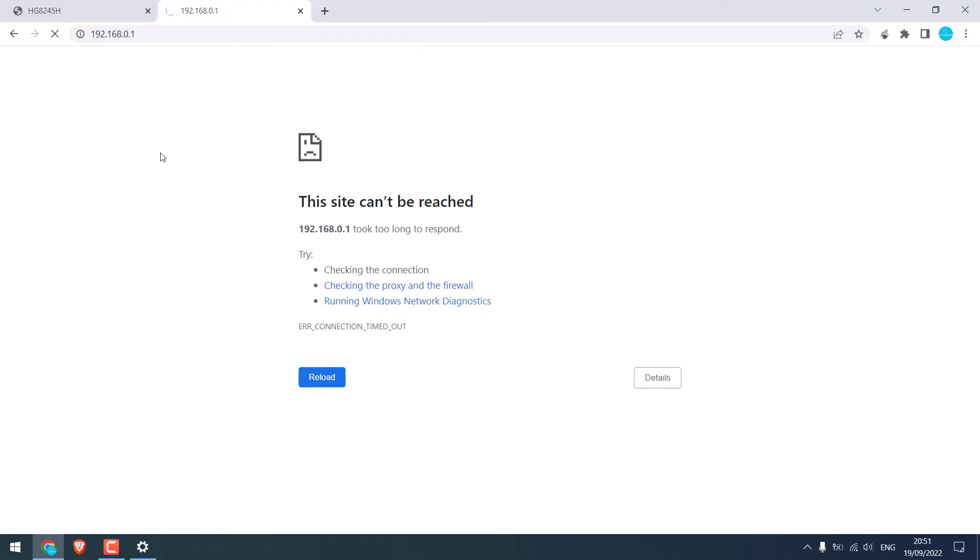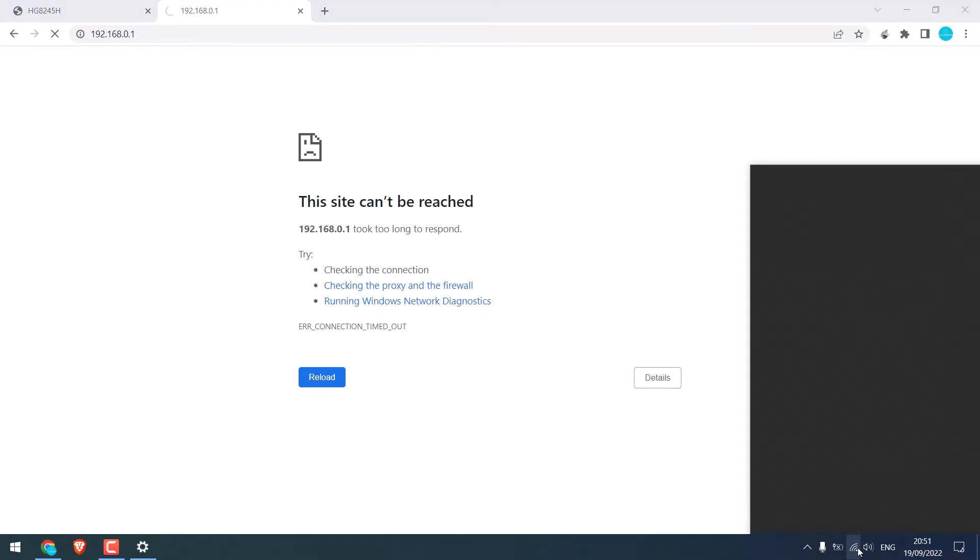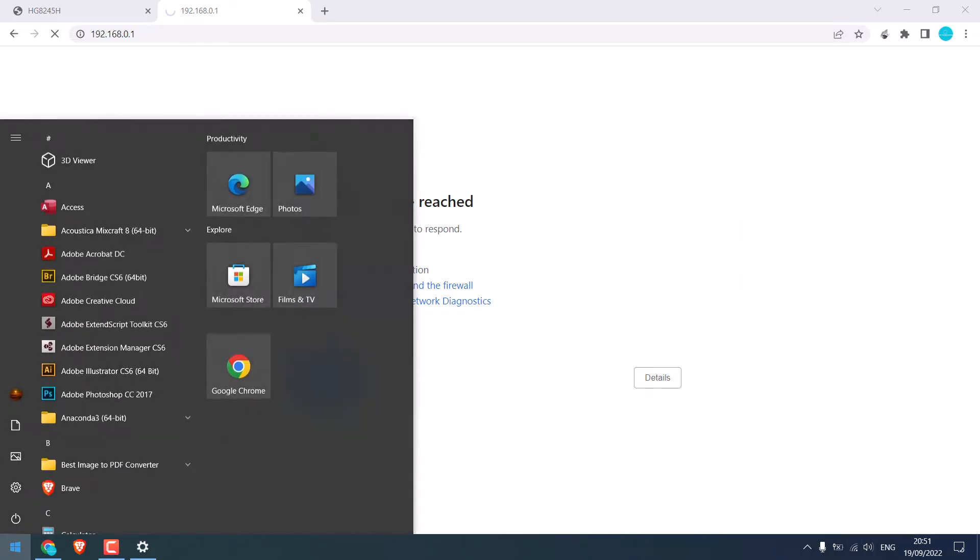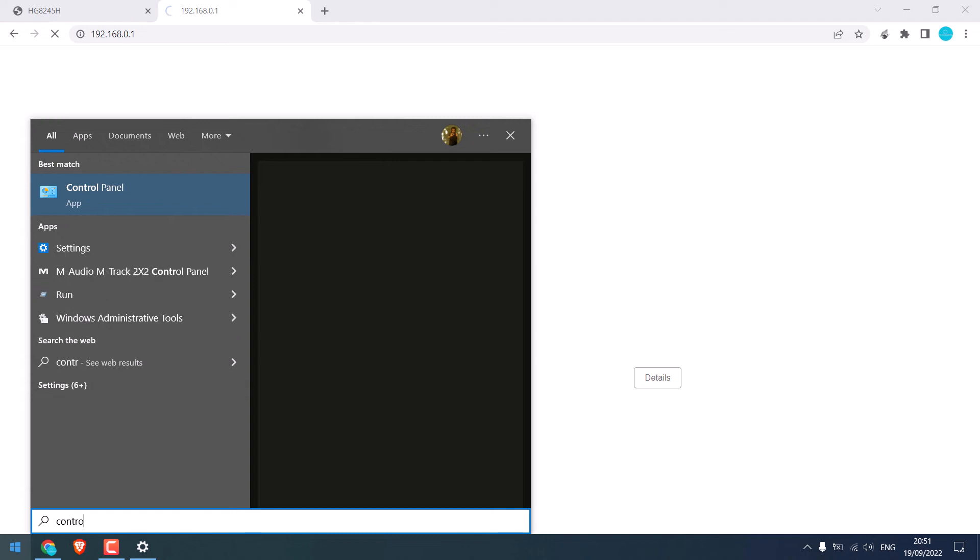Now to access the secondary router, first make sure you are connected to this router. Then go to the start menu and type control panel.